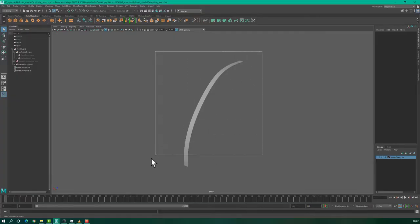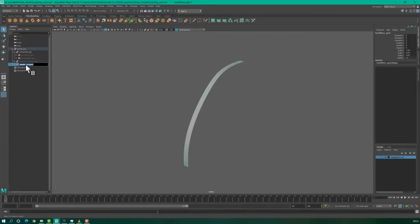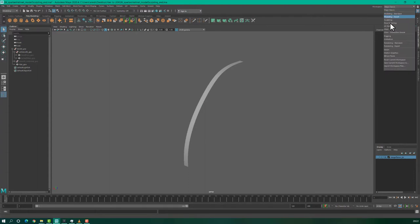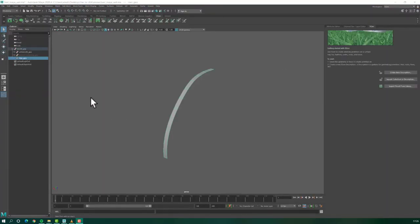This is our geometry where we will plant the hair. Let's rename this geometry, Hair Geometry, and let's change the workspace to Maya XGen.